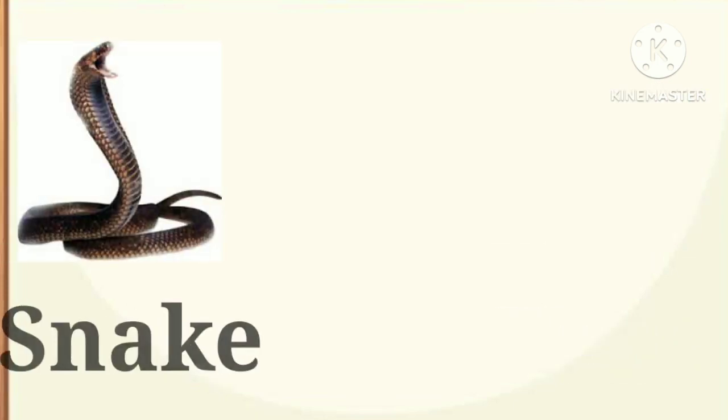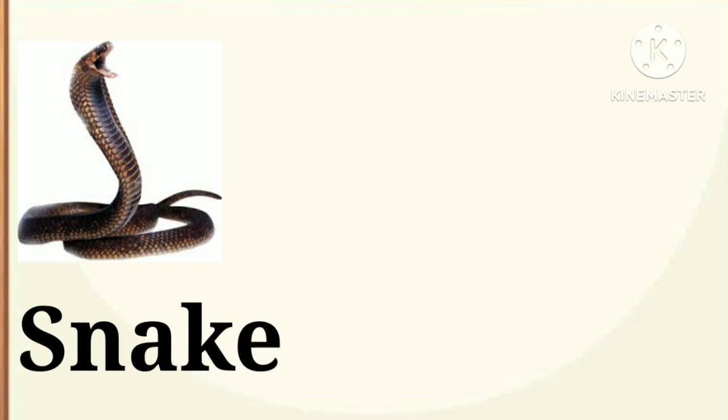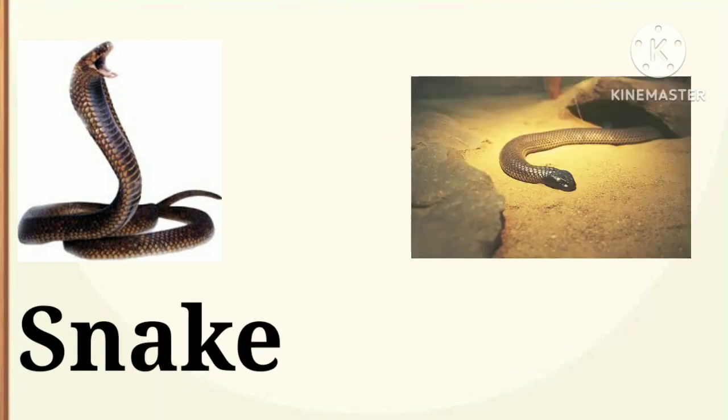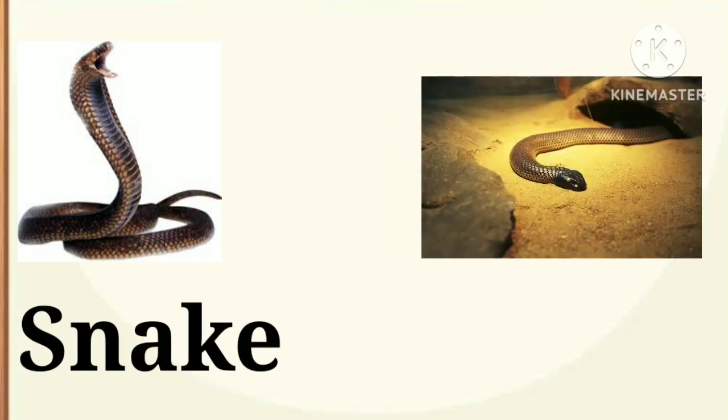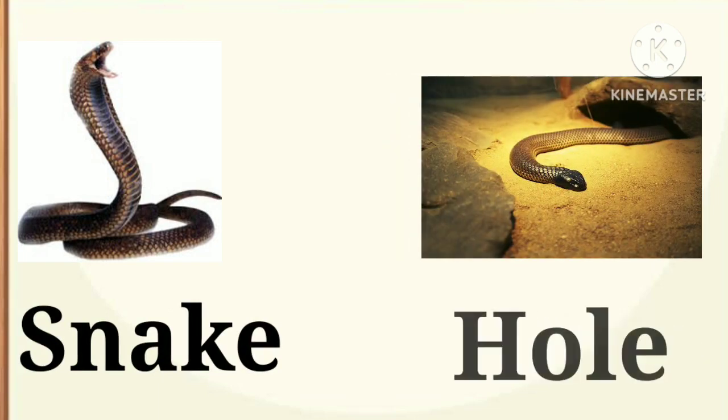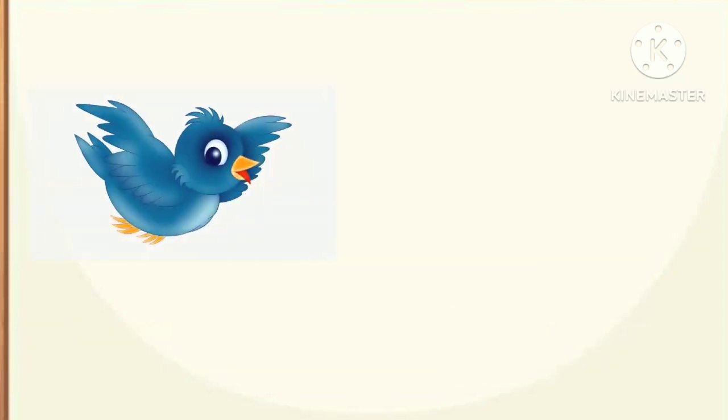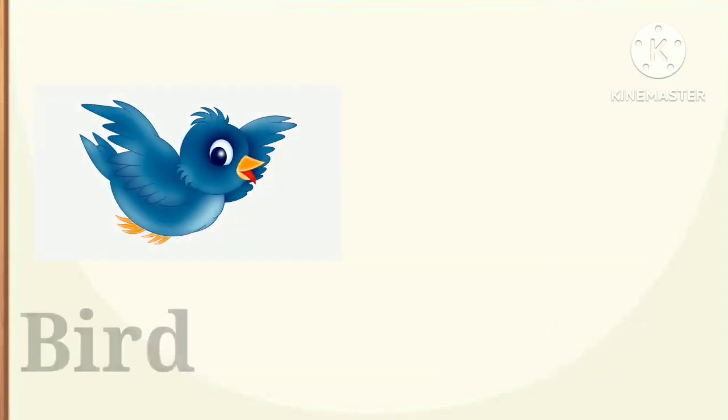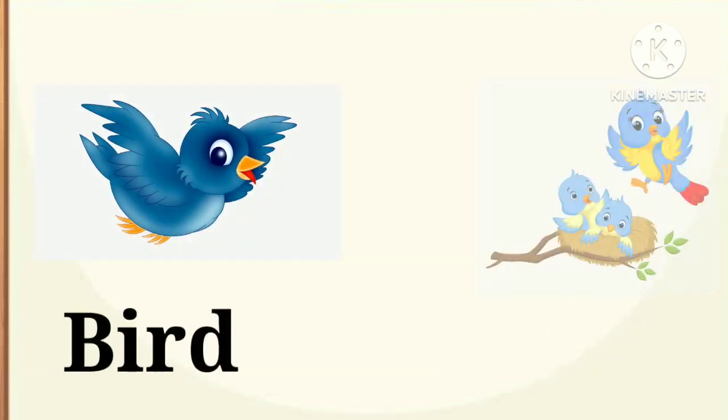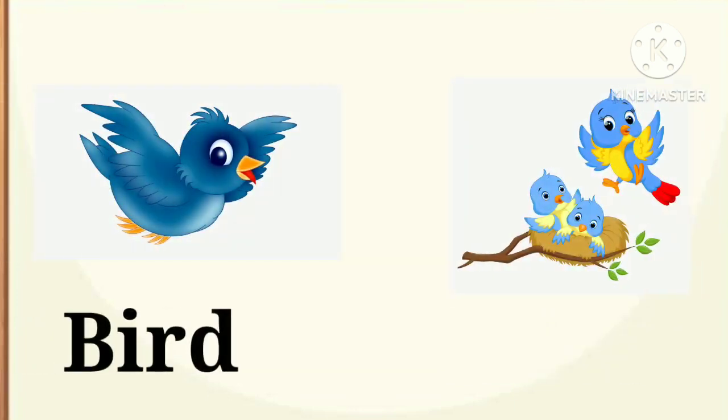Next, snake. Snake lives in a hole. Next, bird. Bird lives in a nest.